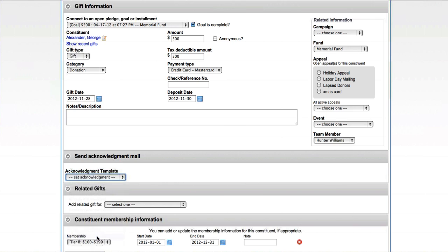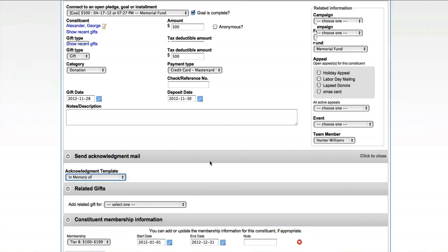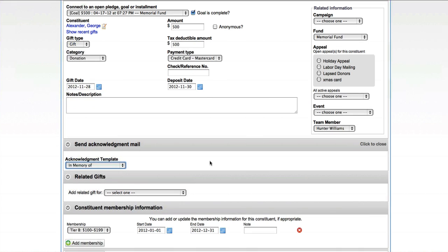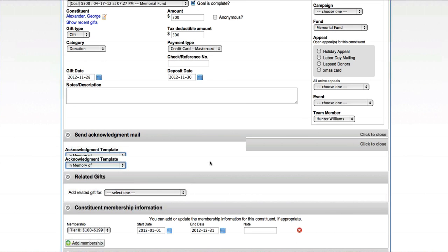So let's just say this was an in-memory-of type gift and so it was going to the memorial fund, so that's the template we'd want to use.